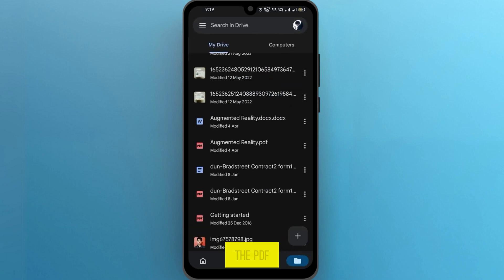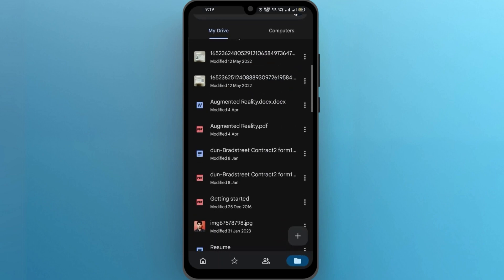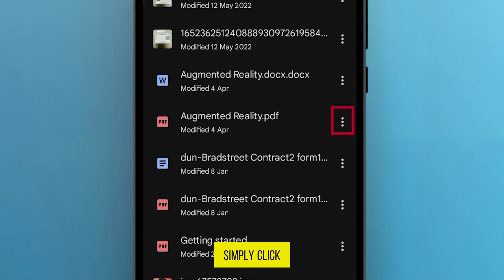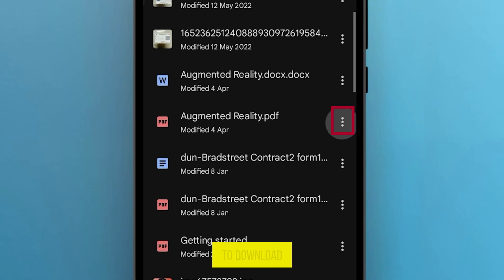First things first, open up your Google Drive account. Once you're in, locate the PDF file you want to download. Found it? Now simply click on the three dots in front of the PDF file you want to download.